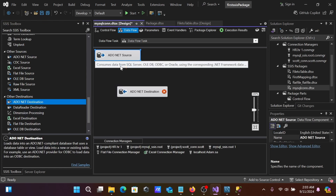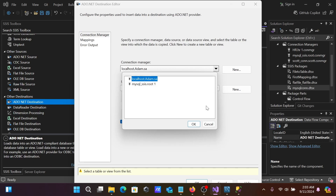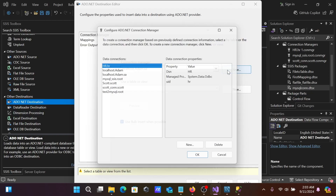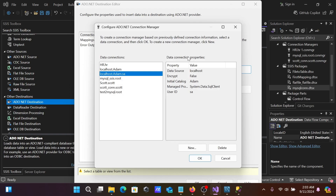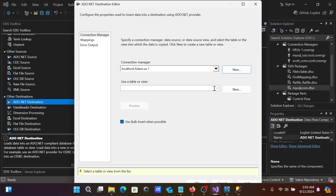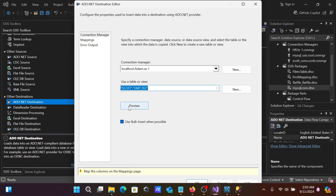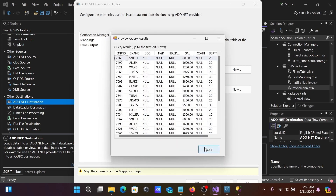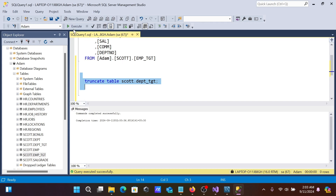Now let's set up the target. I'll connect the source to the target component. The target will use the existing SQL Server connection (localhost). We'll load data into the 'emp_dcd' destination table. Click Preview — it already has some records.